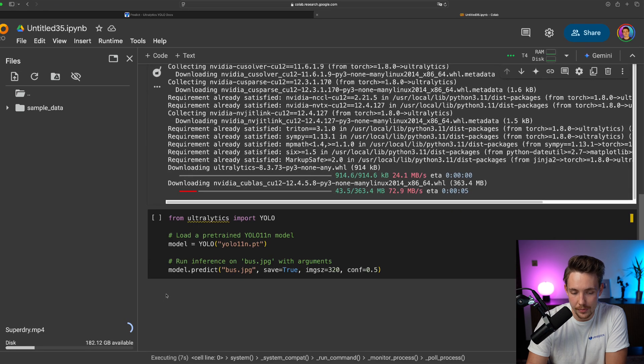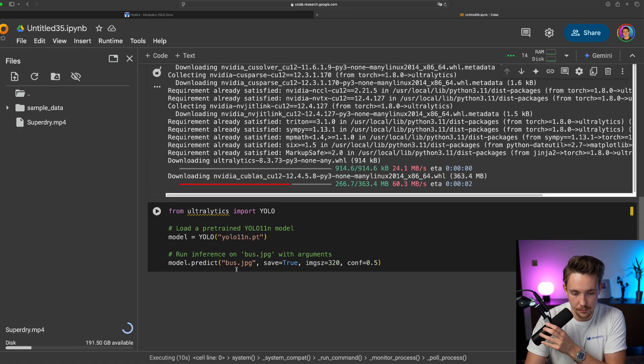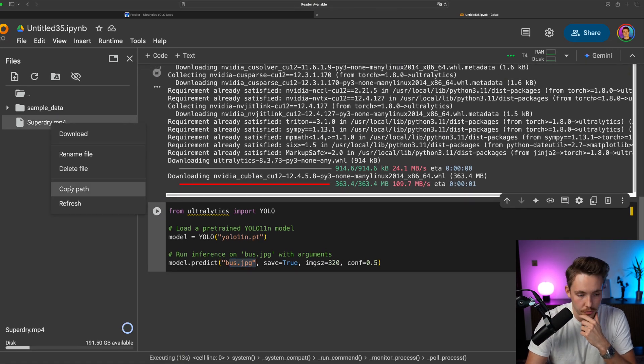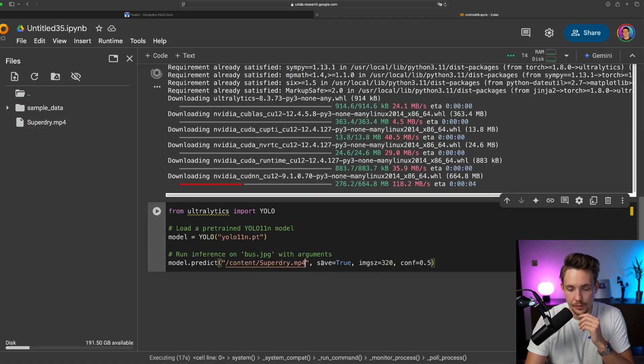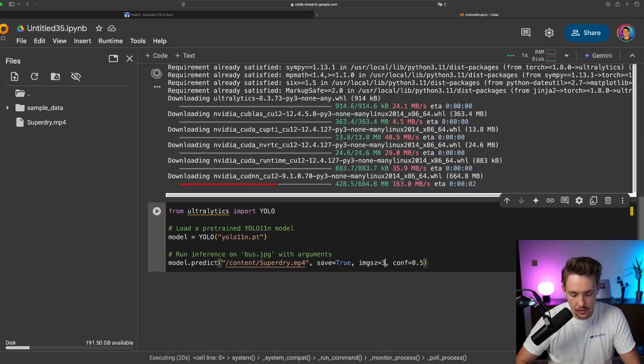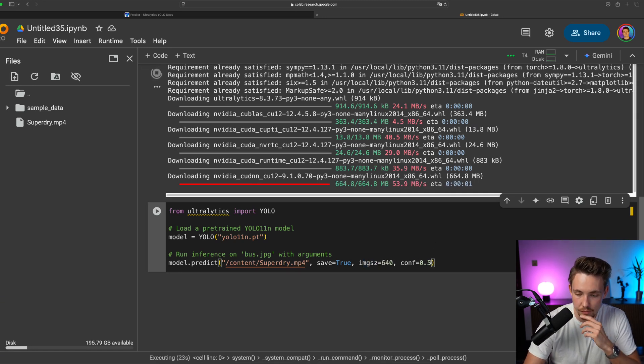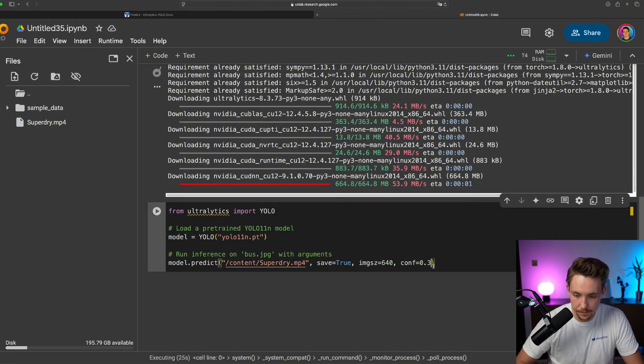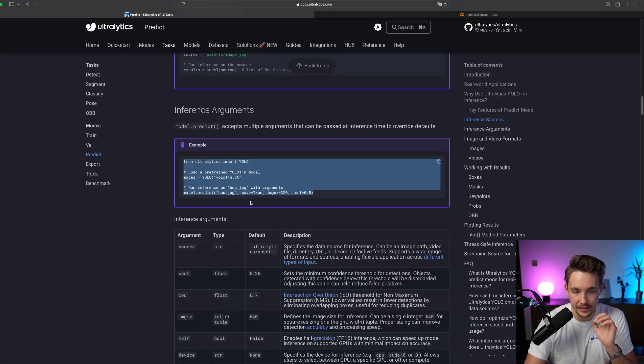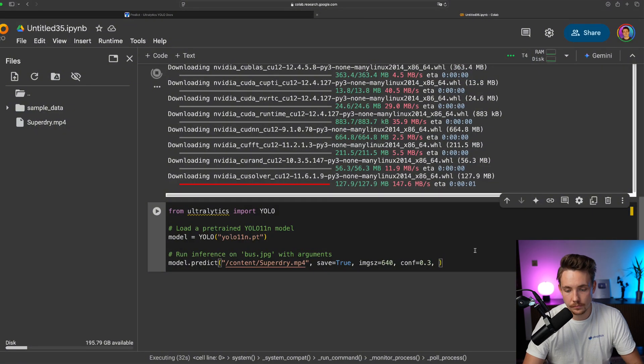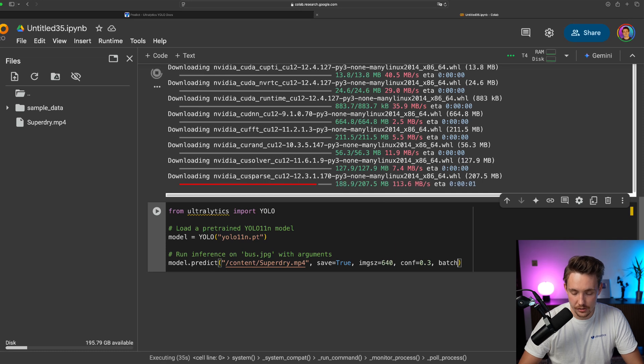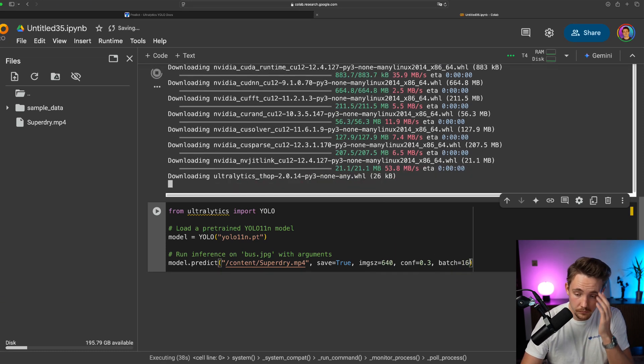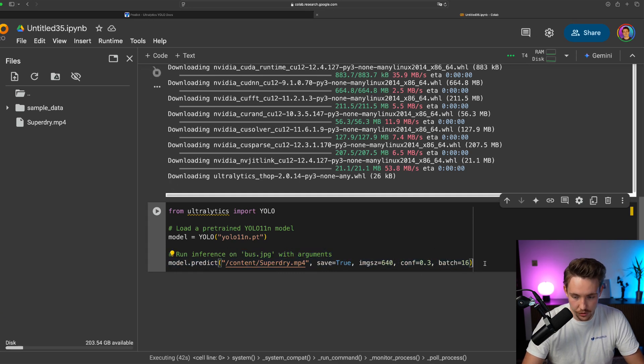This is where you can swap it out if you want to use your own custom trained models. Instead of predicting on this bus we're going to predict on our video here. There we go. We want to save it. We specify the image size. Let's just set the image size to 640. The confidence 0.3 and here we need to specify our batch as we had inside the documentation. So we just have batch. And let's just start here with for example 16.